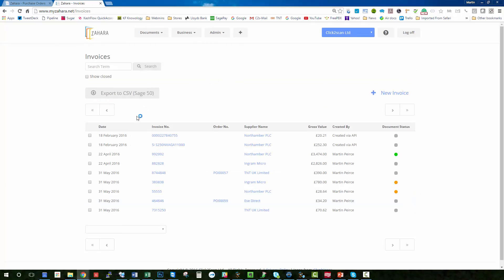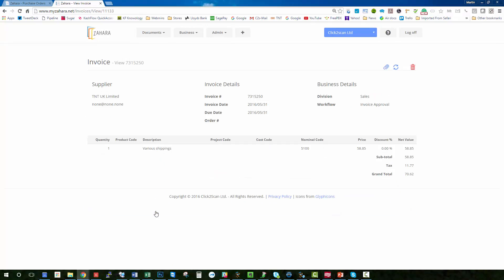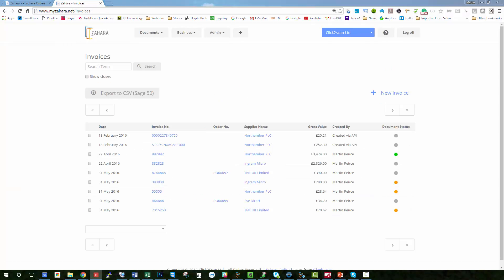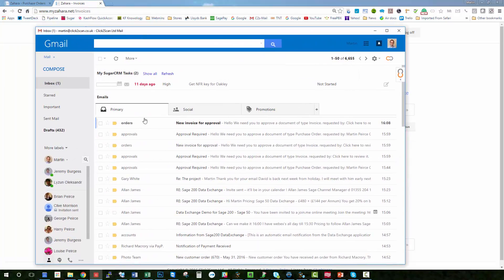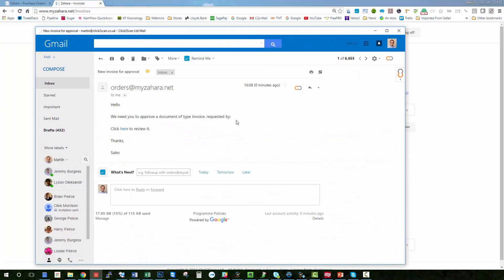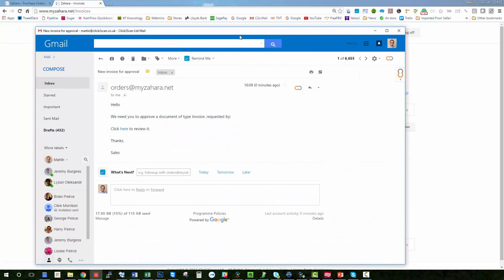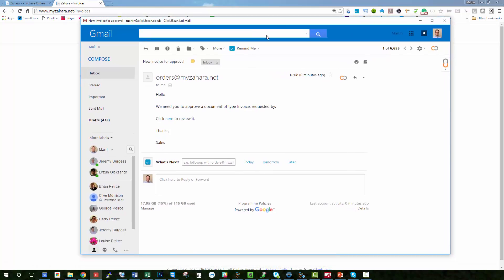So first of all, the invoice is now on the list and I can go into it. But also if I was the buyer, I would now have the email request asking me to approve the invoice. So we need you to approve document type of invoice, requested by - click here to review it.